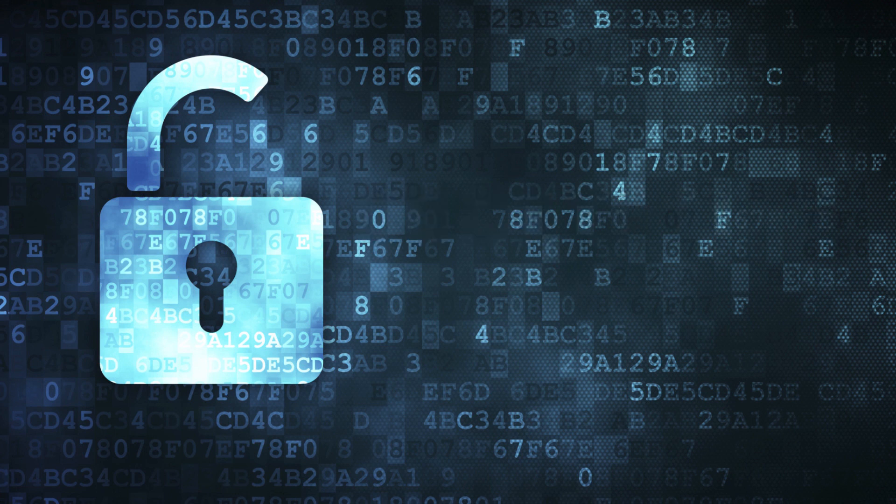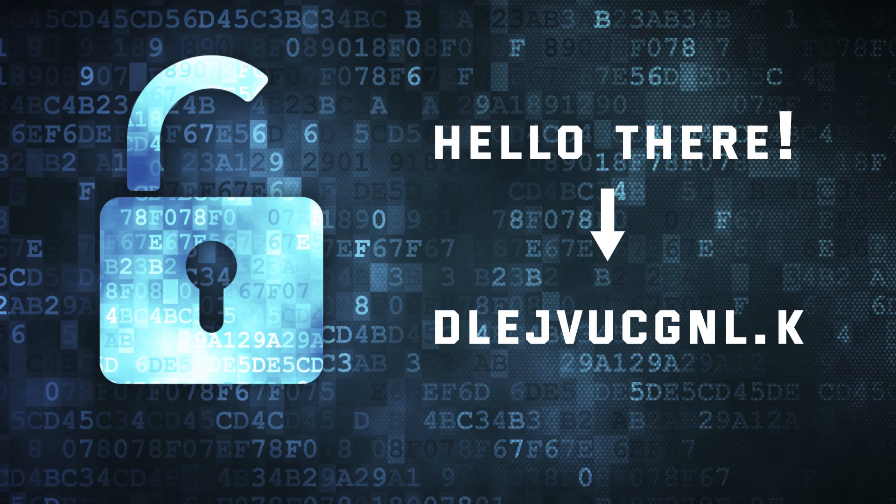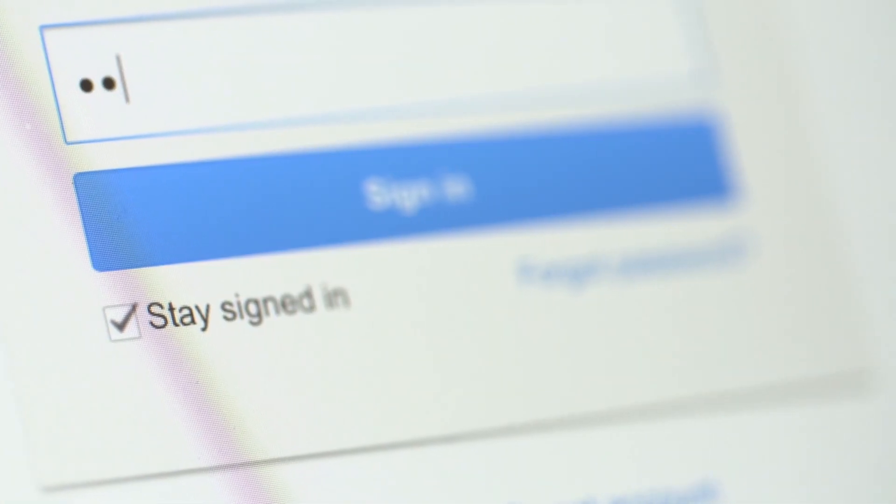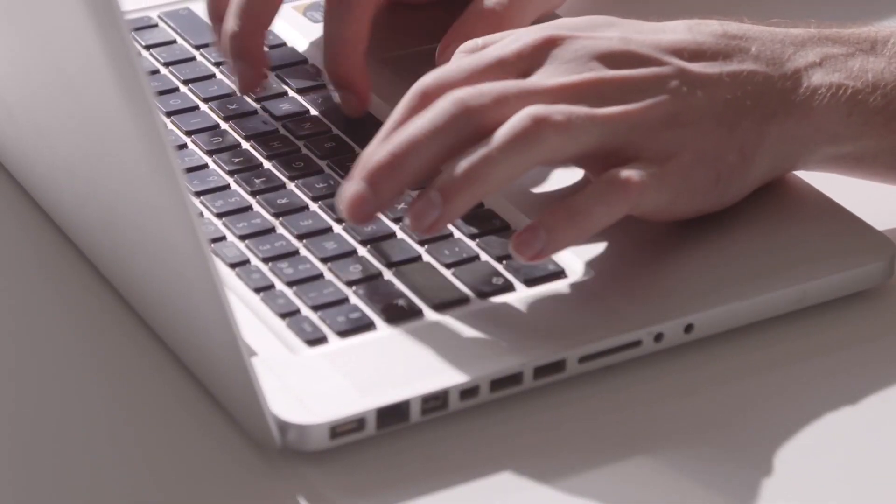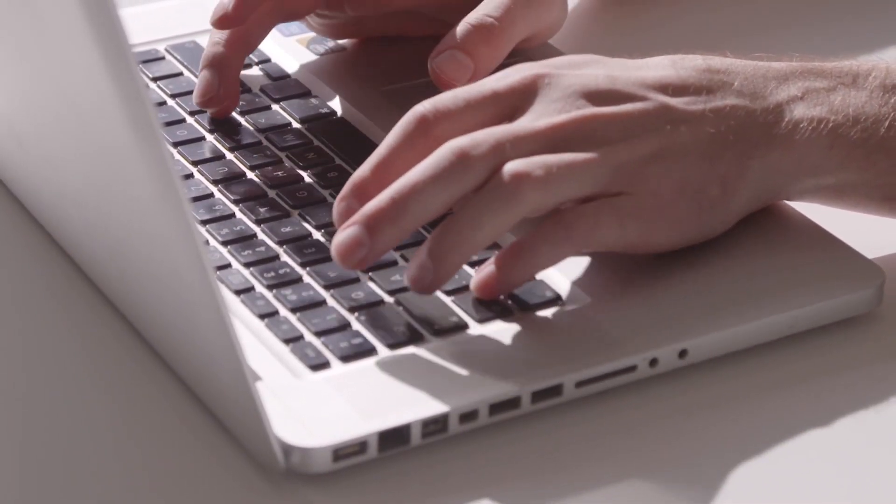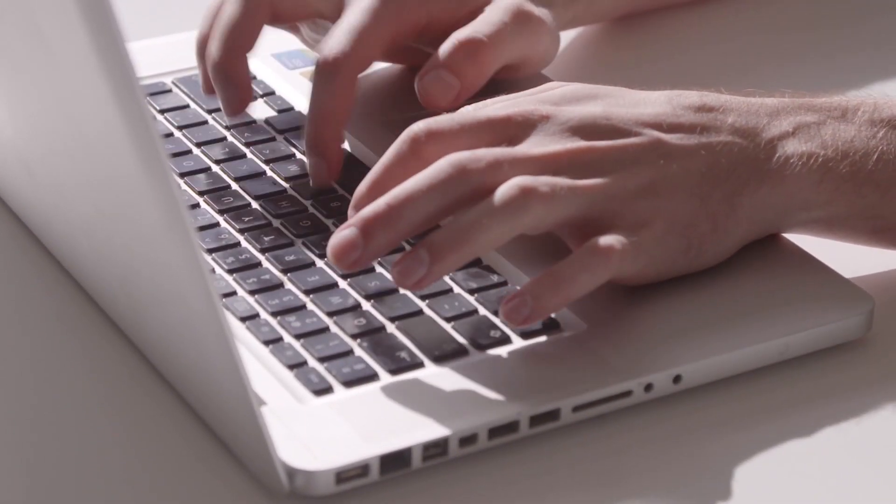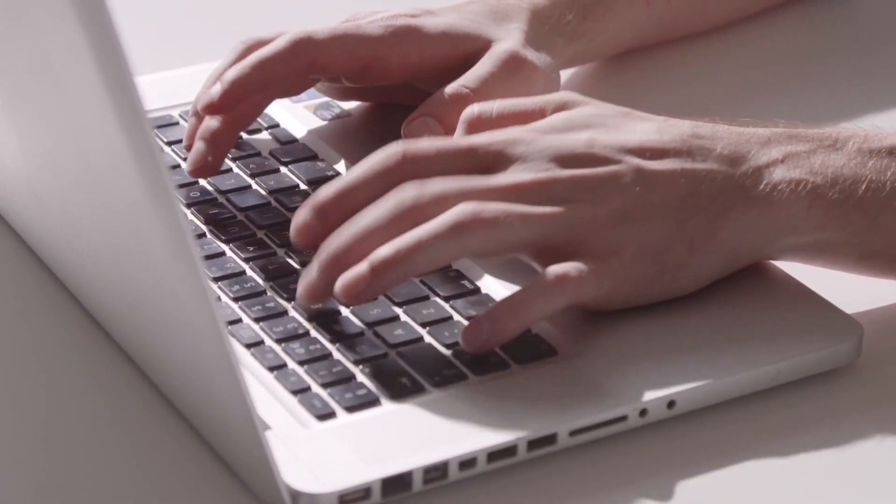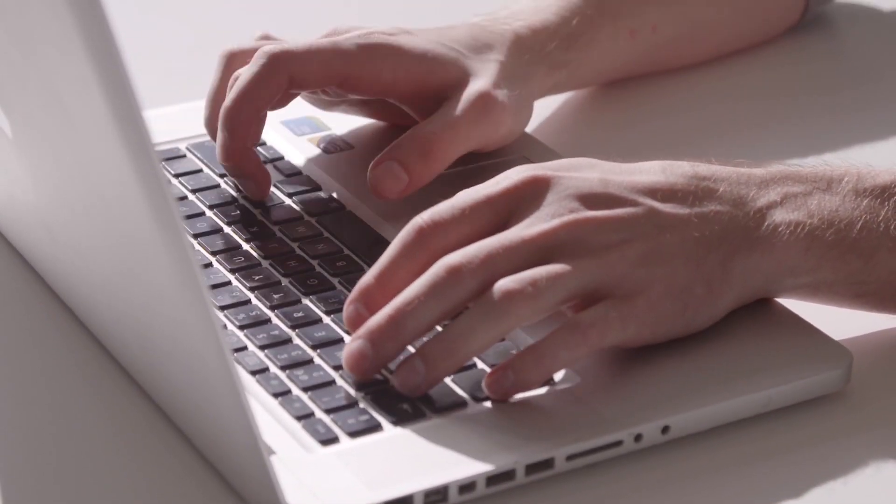Simply put, encryption is the encoding of information so that it cannot be read or used without decoding or decrypting it. We use encryption almost every day, for example, when we send an email or make an online transaction. Our computer encrypts our data and sends it over the internet, so that no one other than the recipient can decrypt and use that data.